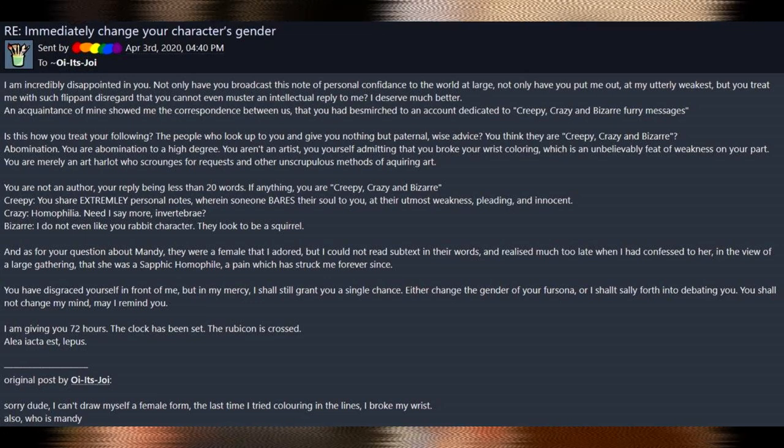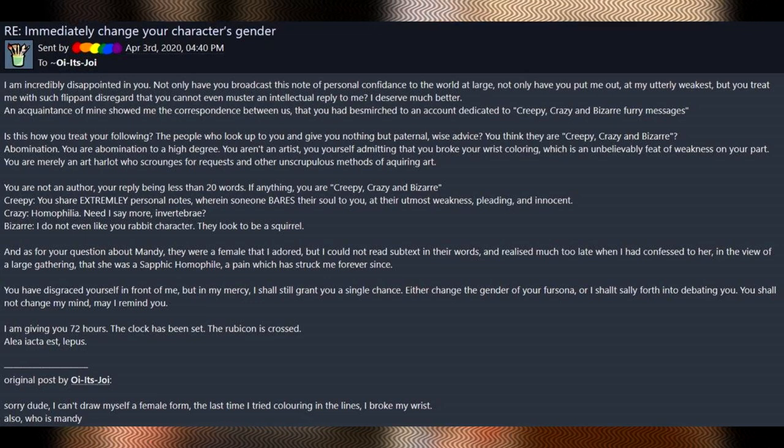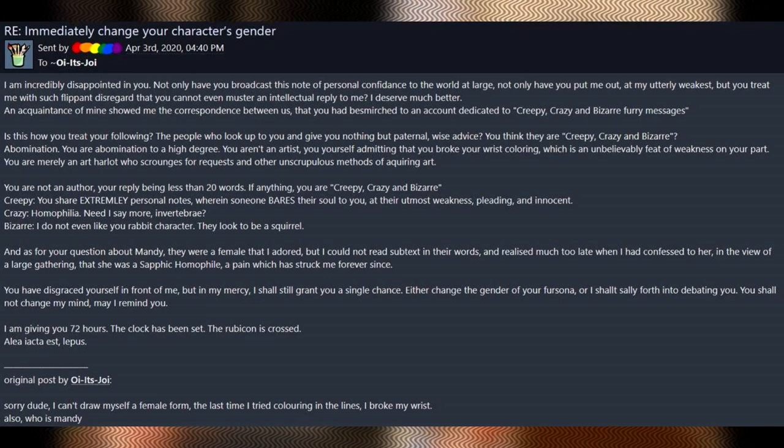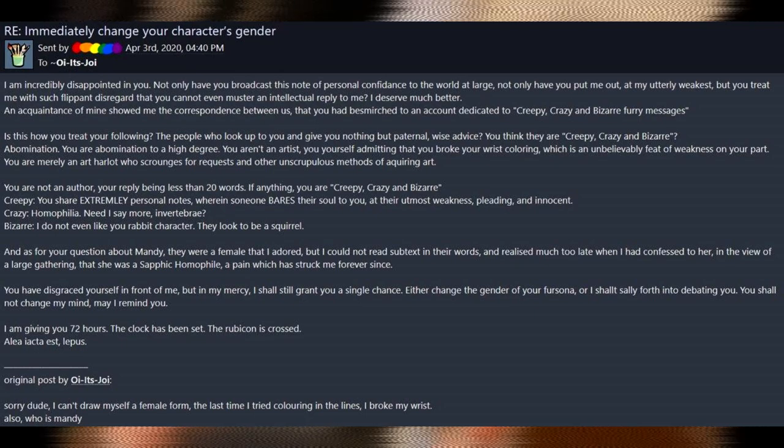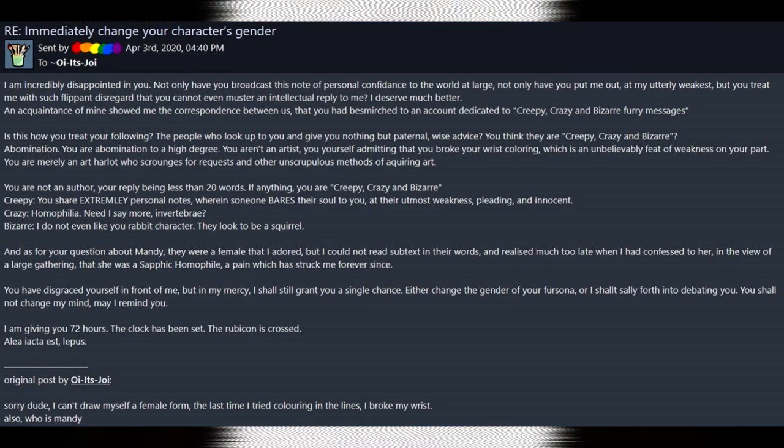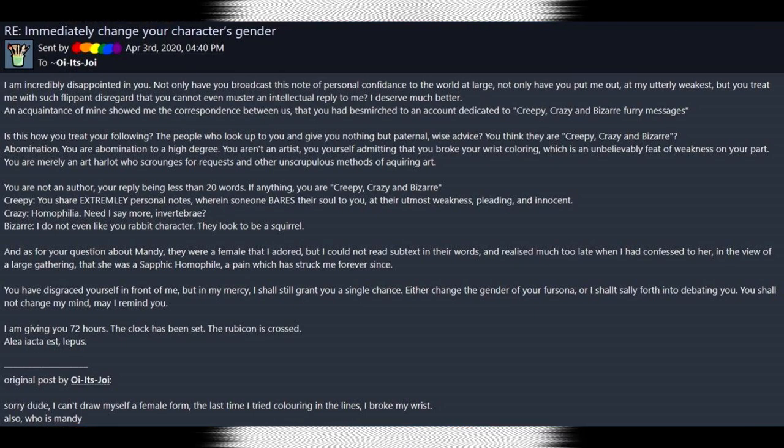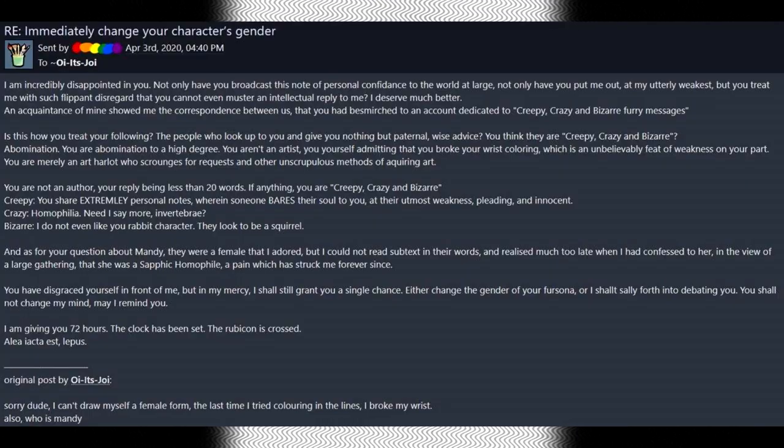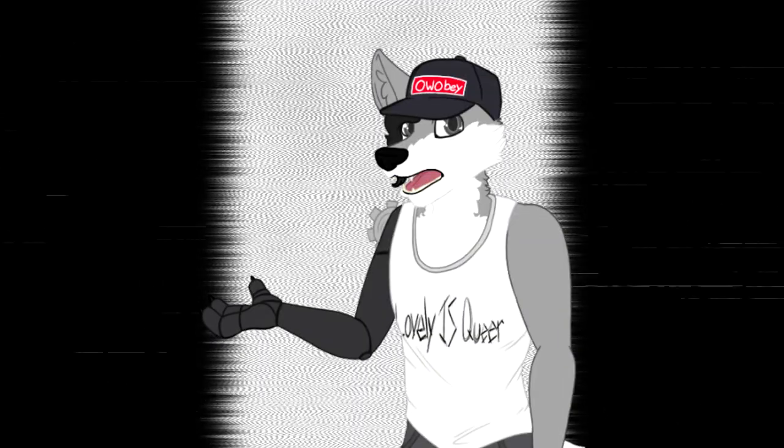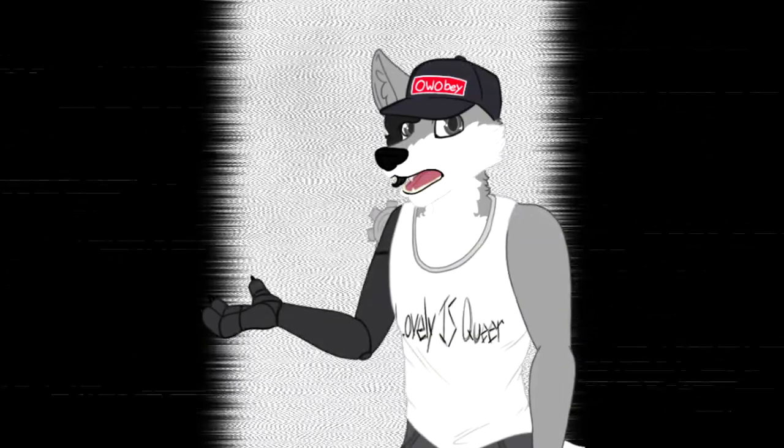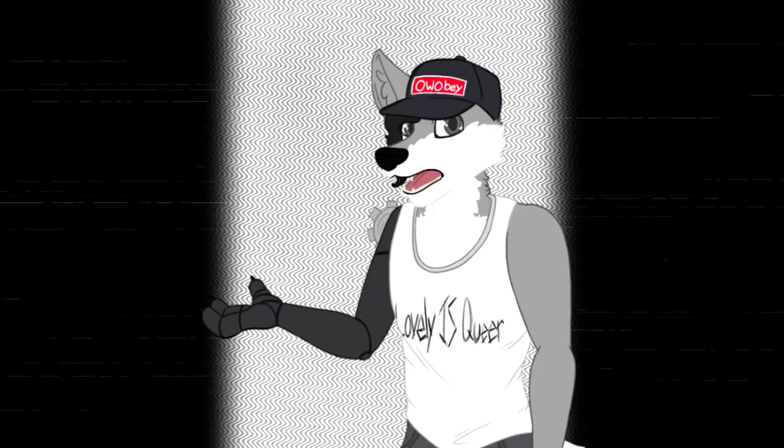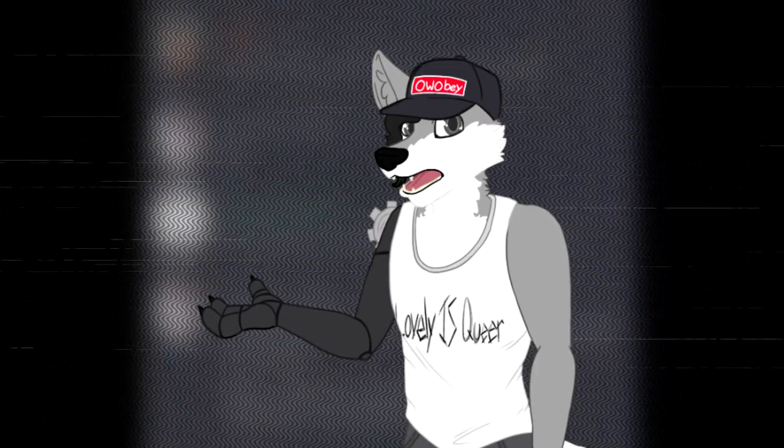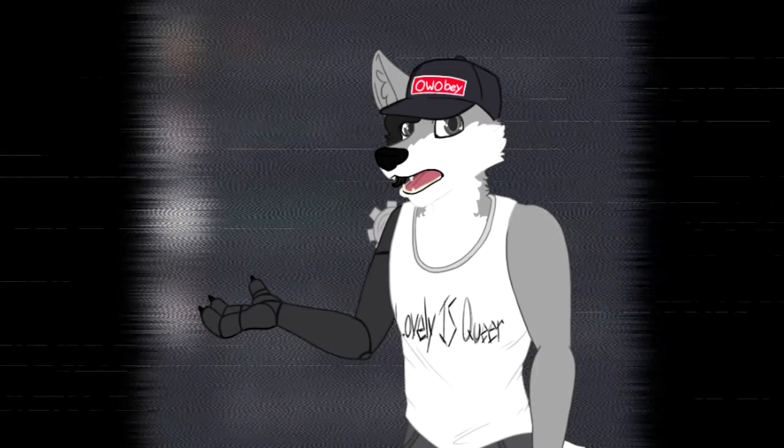You know, it's weird. Also, what he was responding to was, sorry dude, I can't draw myself a female form. The last time I tried coloring in the lines, I broke my wrist. Also, who is Mandy? I'm gonna level with you guys. This dude's either trolling or he has 50 pounds of yikes in a 3 pound bag, I swear to god. Like, this magnificent bastard here, if he's not a troll, then he is just, oh god, he is the holy grail of autism.